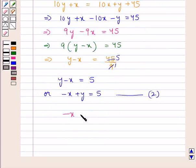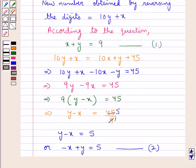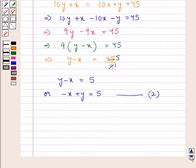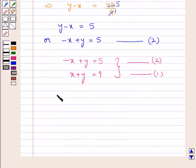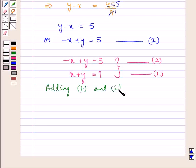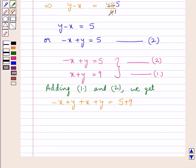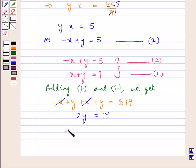So now we have two equations: minus x plus y equals 5, and x plus y equals 9. We can solve these two equations to get the values for x and y. Adding equations 1 and 2, we get minus x plus y plus x plus y equals 5 plus 9. The x cancels with minus x, leaving 2y equals 14. Dividing both sides by 2, we get y equals 7.